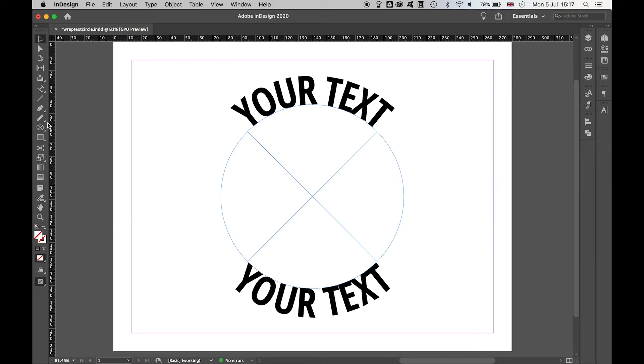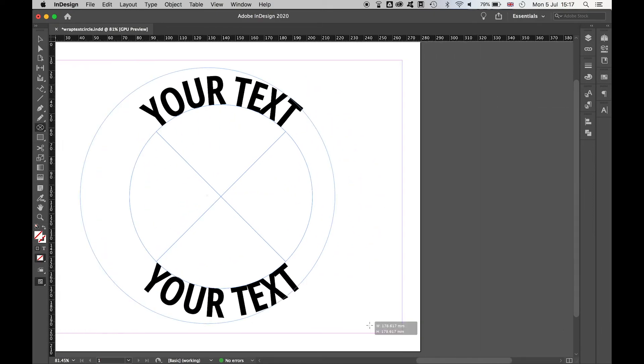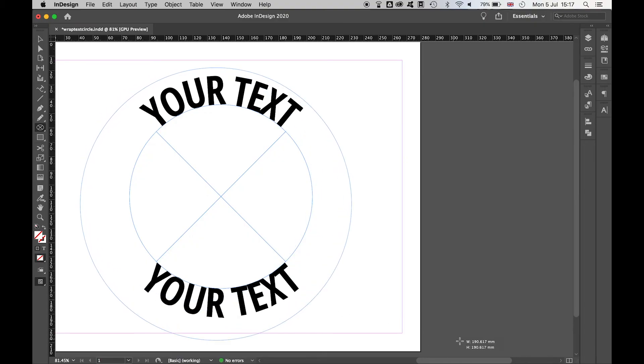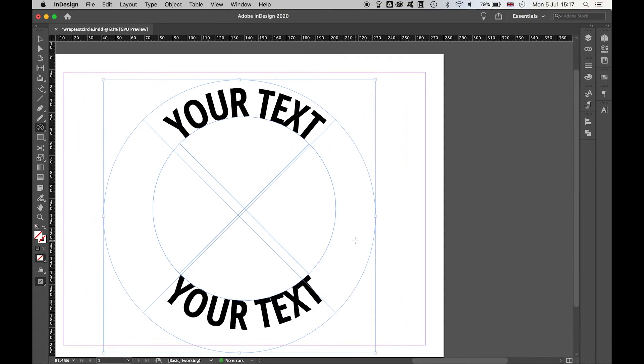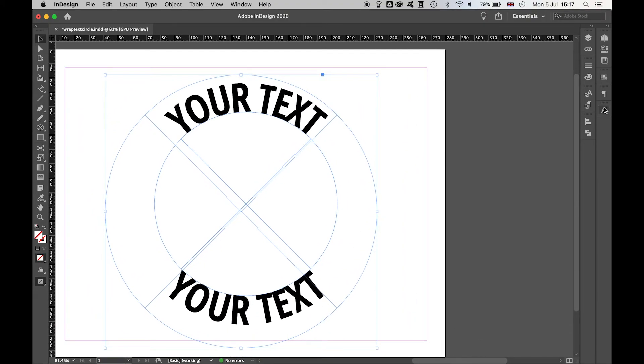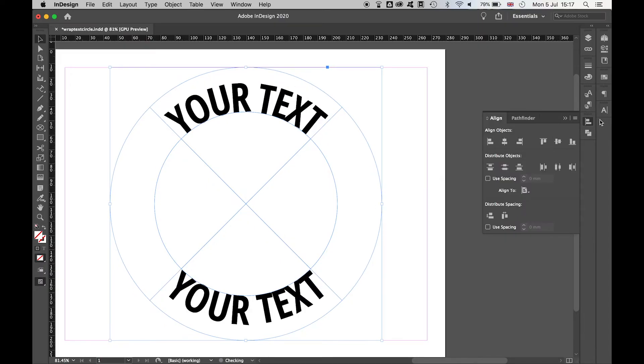Finally then, let's create the ring in which the text will sit. Let's drag out an ellipse, center this.